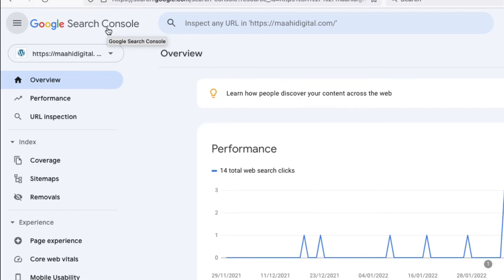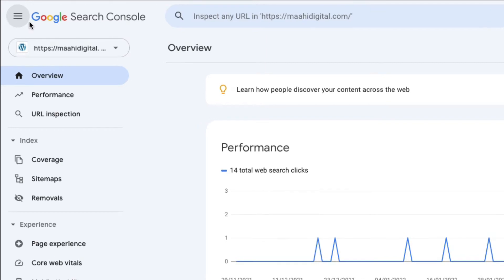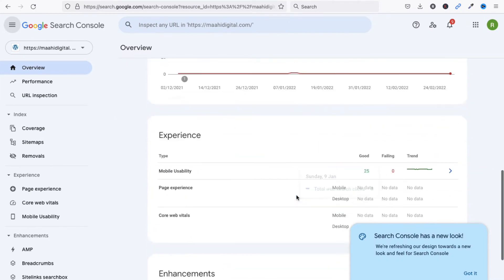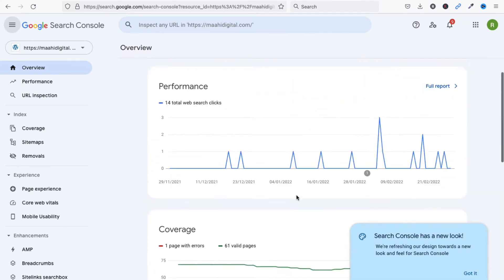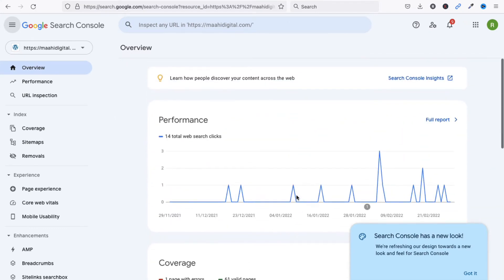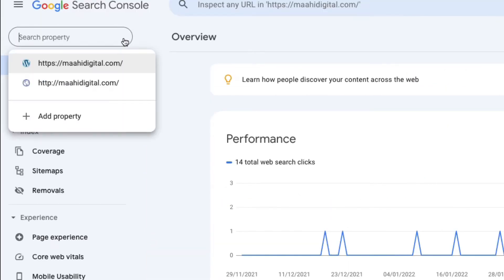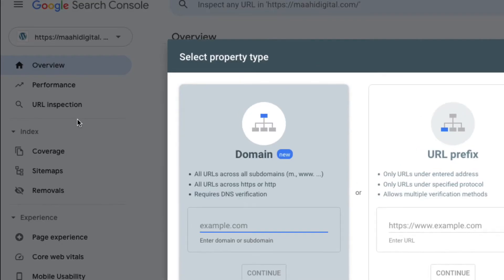You can see this is my Google Search Console dashboard. I have already added one blog here, and now I want to add another blog. To add another blog, click here and click on 'Add Property'.